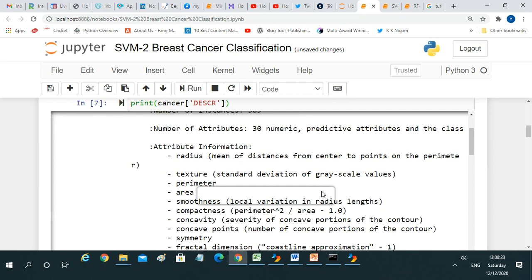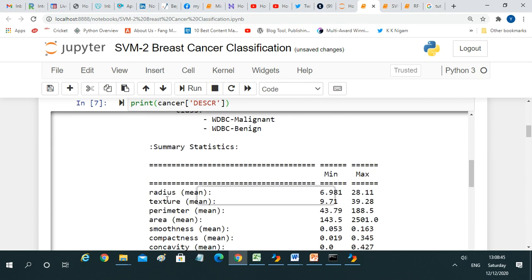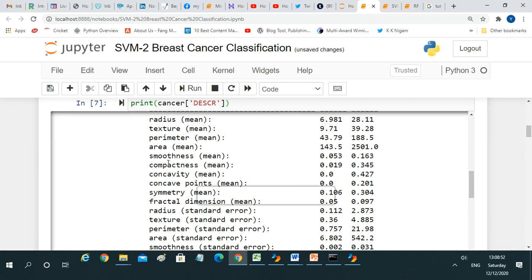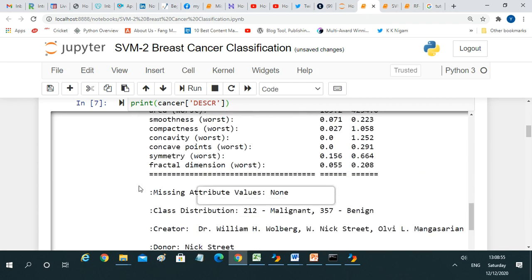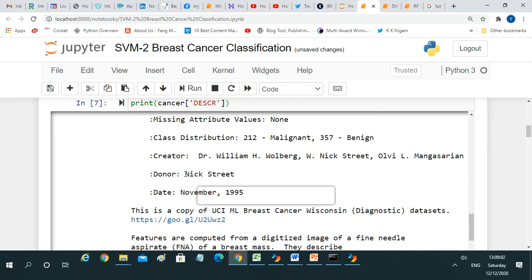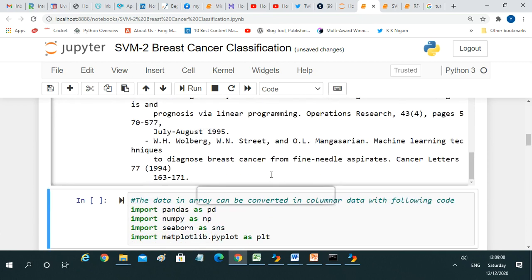Once we run it, you will see all the technical details. From a medical point of view, those with knowledge can find meaning, but as analysts we need to process it based on our logic. The attribute information includes radius, texture, and all the factors we have seen. We also get class distribution — malignant and benign — along with donor information and complete description details.